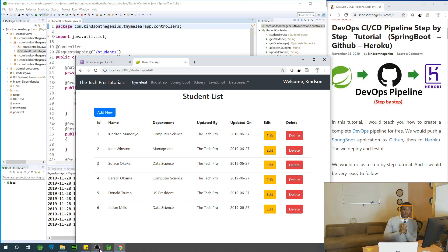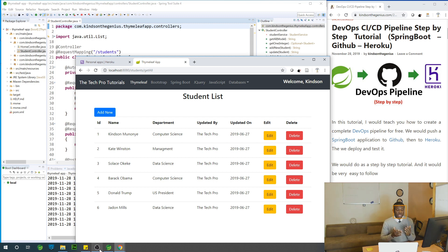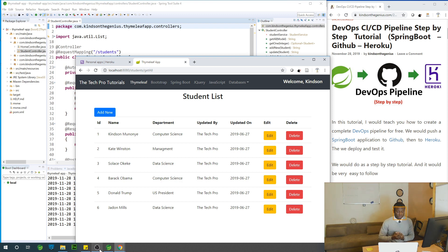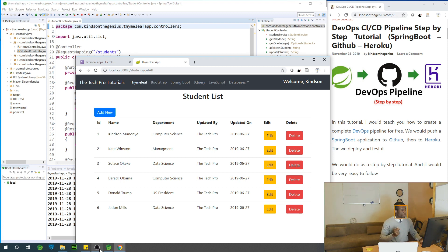That is what I'm going to be showing you how to do, and that is what DevOps is all about — how do you deploy your application through a pipeline from your development system to source control, in this case GitHub, and then to production, in this case Heroku. Everything is going to be free.